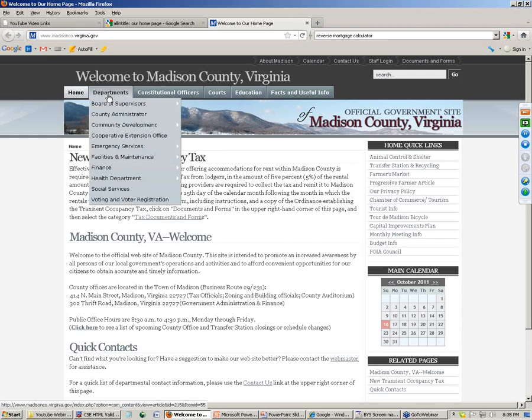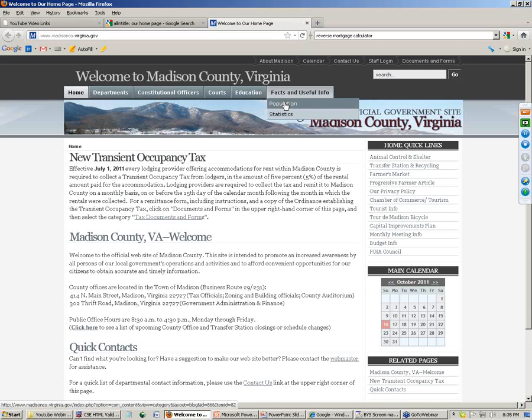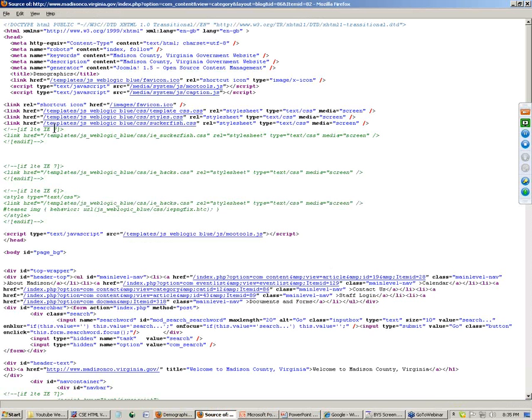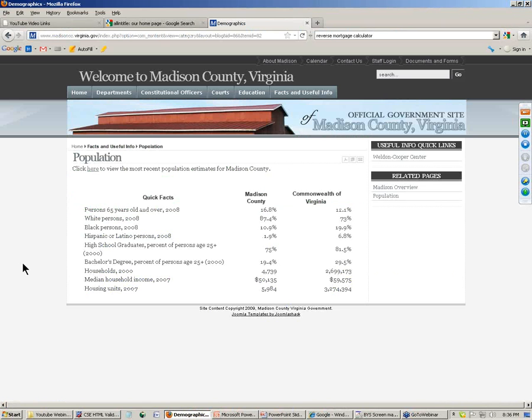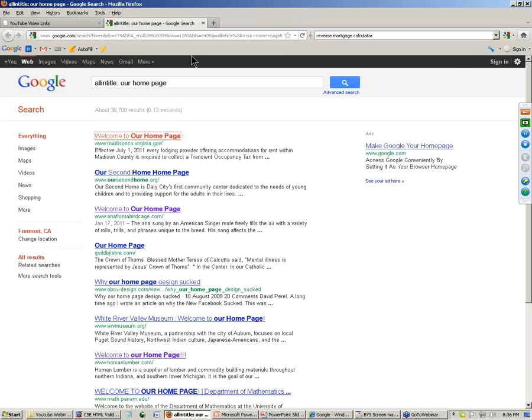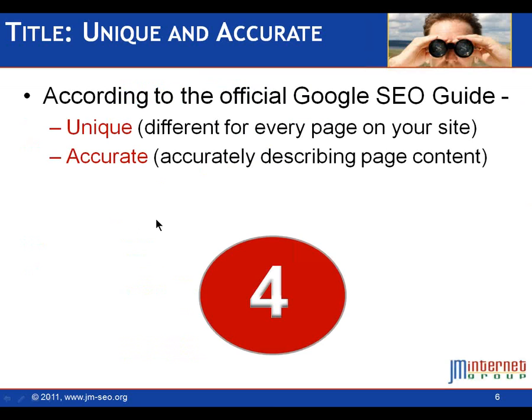Their homepage title tag is useless. It's focusing on welcome to our homepage. Now let's look at some of their departments. I was looking at facts and useful info. Here we are in population. Right-click, view page source. Look at their title tag - demographics. This page is trying to get to demographics. If somebody's searching for what is the population of Madison County, they should have put that in the title tag. Do an inventory of all your pages, and hopefully you won't be like Madison County, Virginia, which has a train wreck of title tags on its website. None of them are helpful. Do an inventory of your tags and make sure they're unique and accurate for every single page on the website.